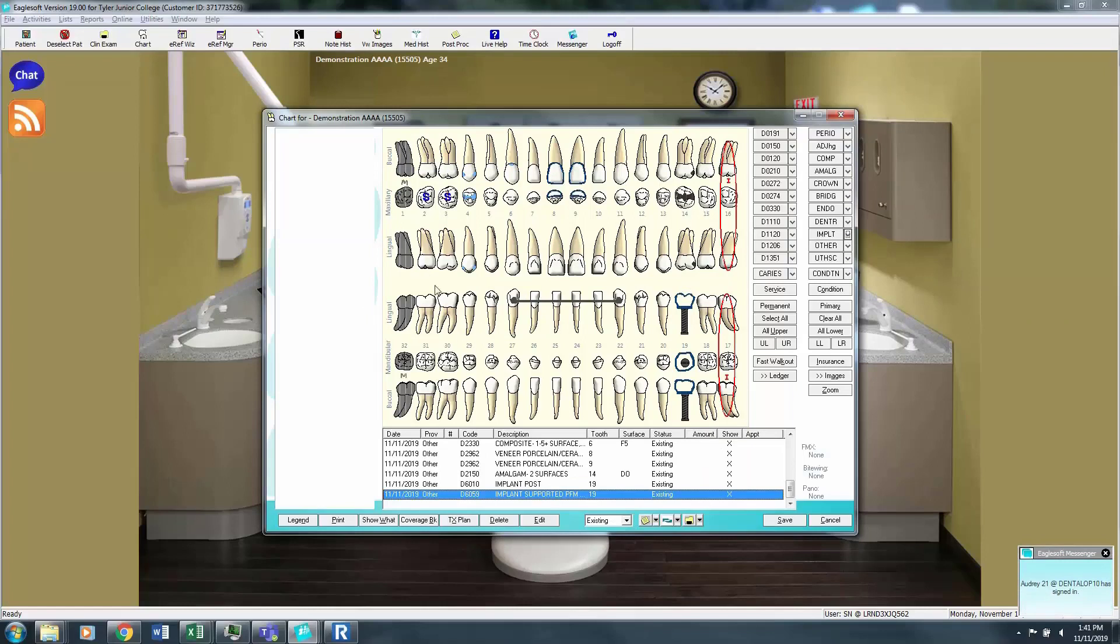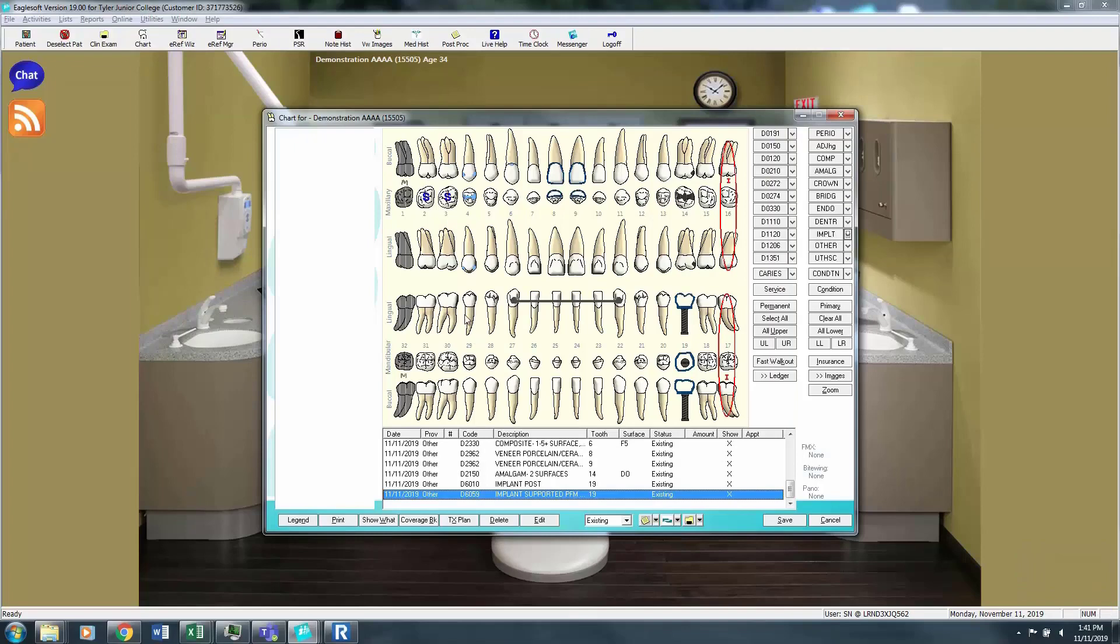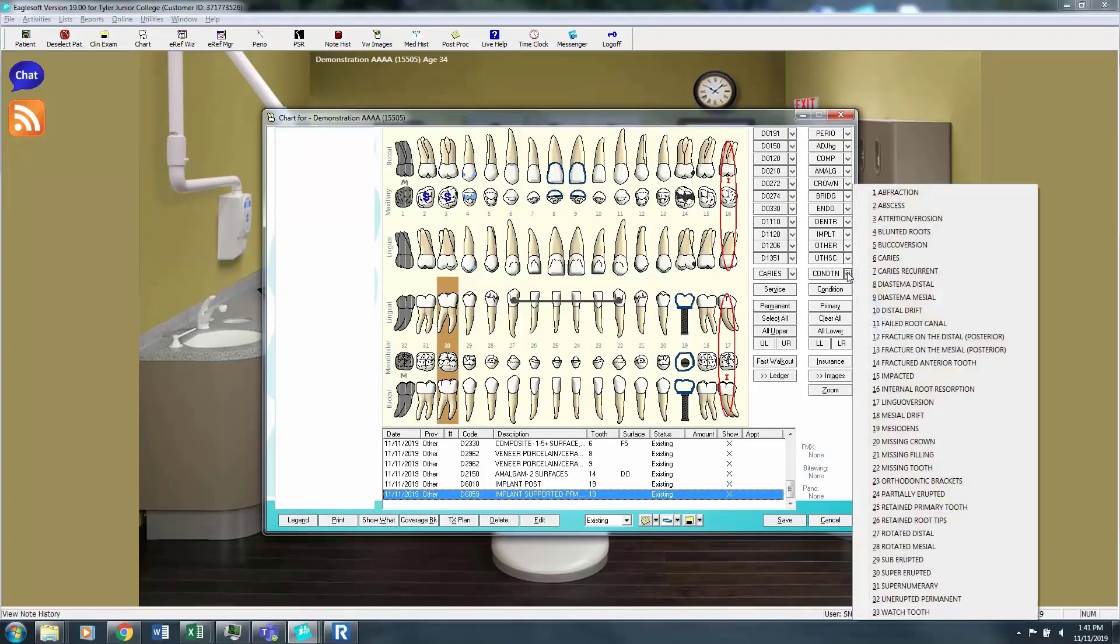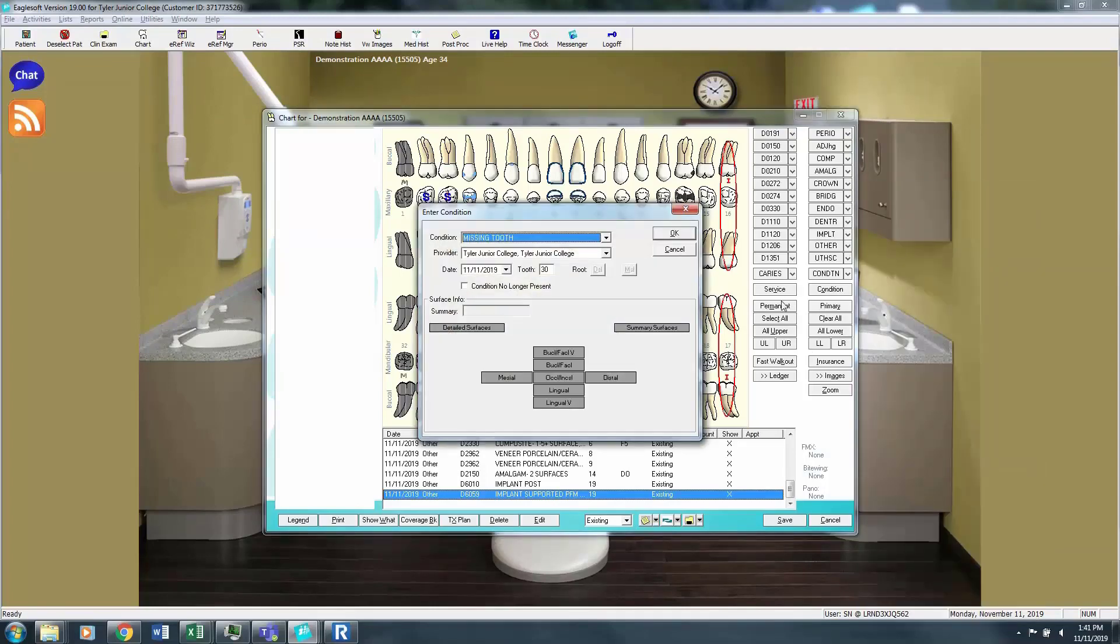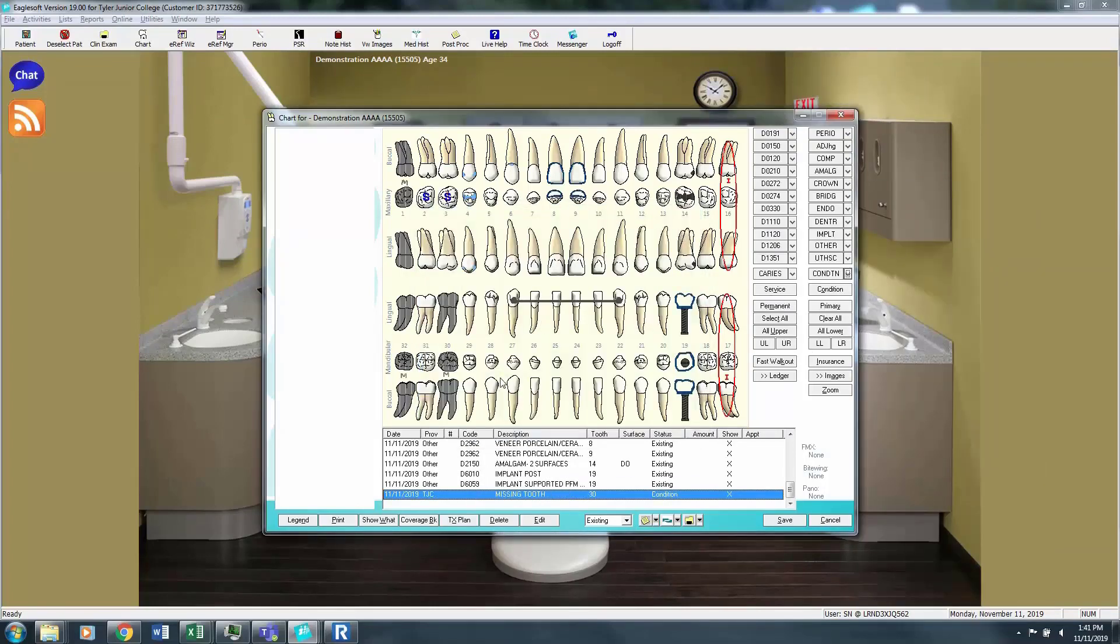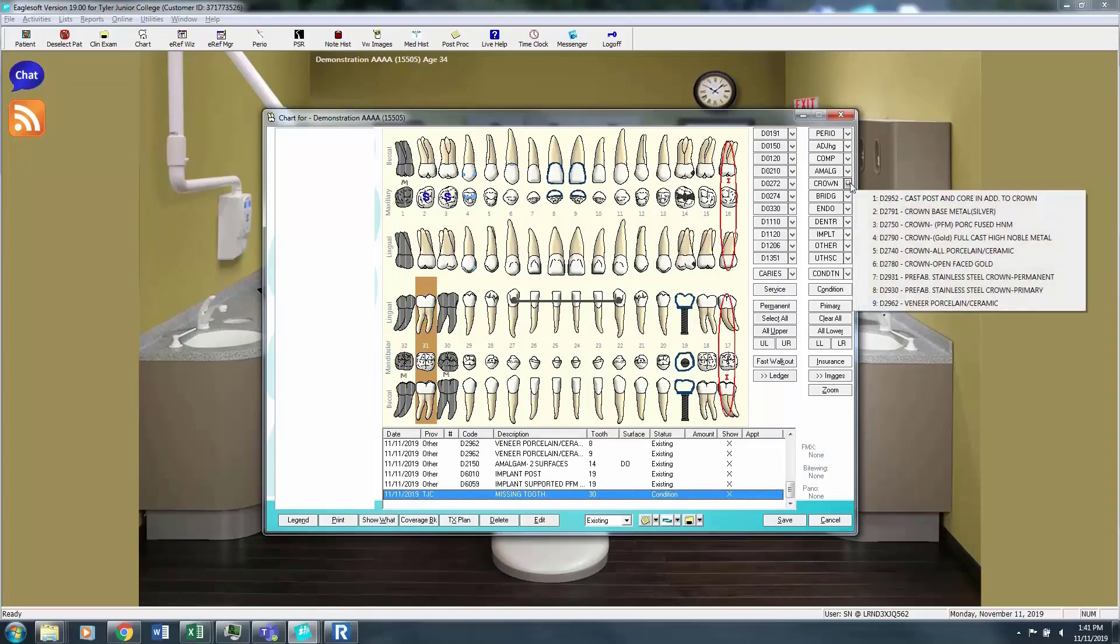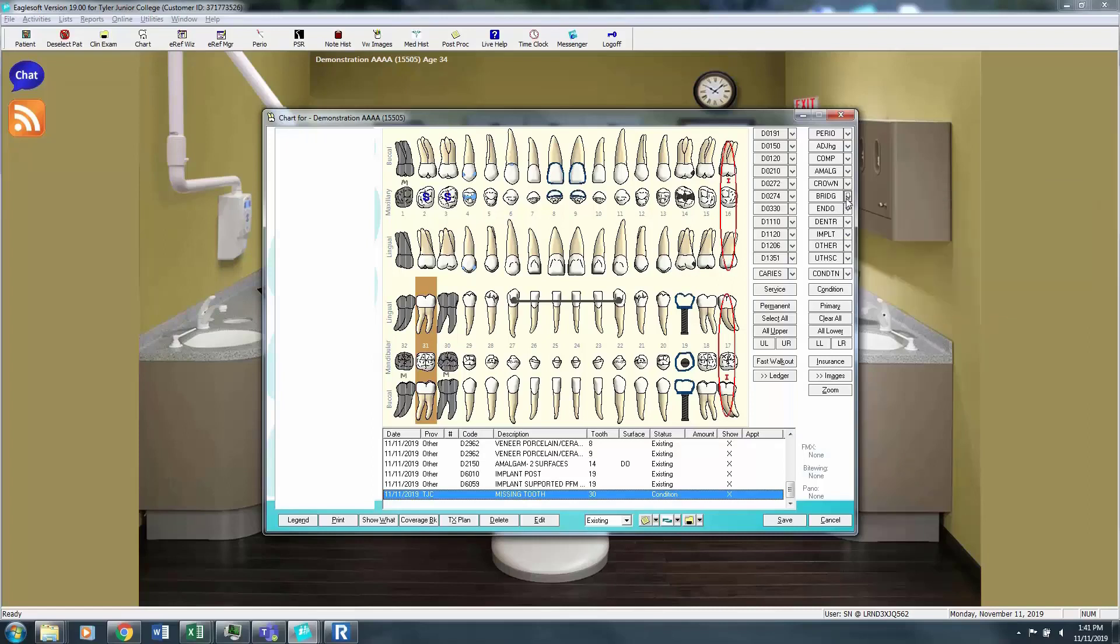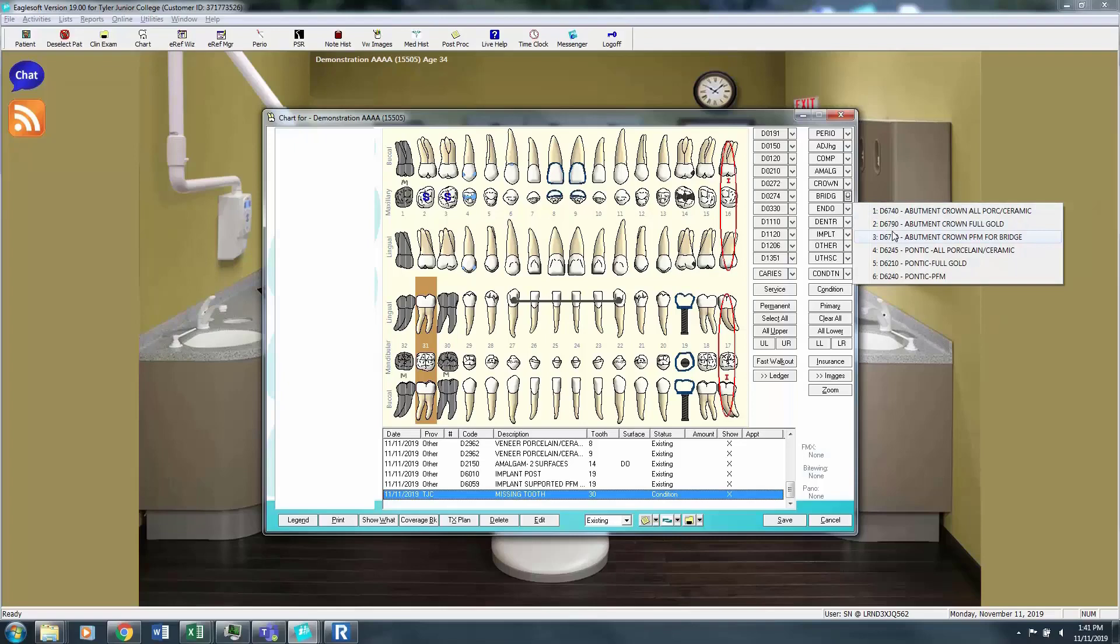Now in order to do a bridge, we're going to do a bridge here on the left side that can be a little trickier. We're going to take out number 30. So that tooth has been extracted. And we are going to crown. We're going to make abutment crowns for tooth number 31 and 29.